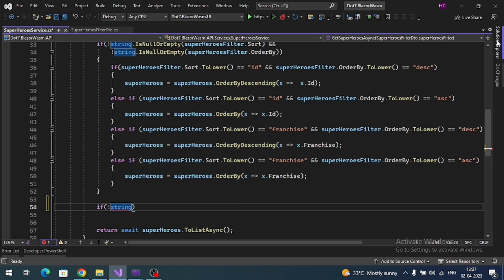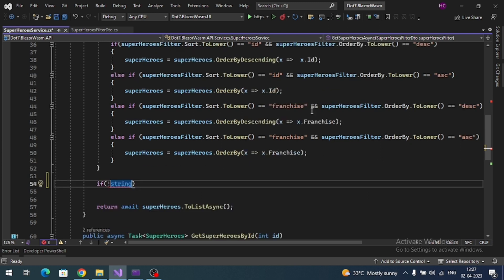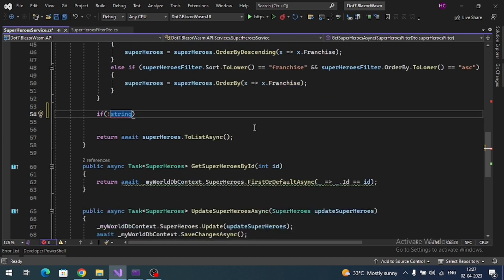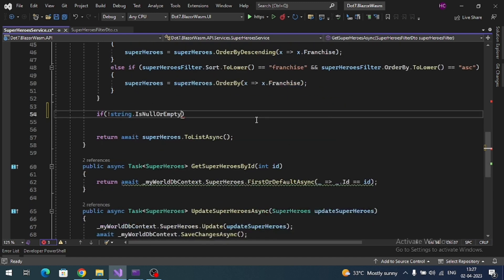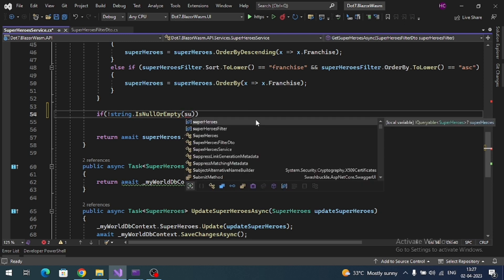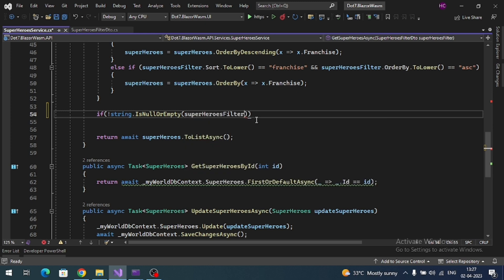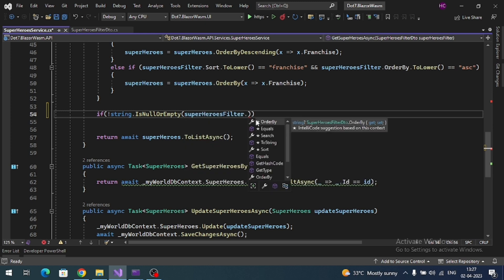dot IsNullOrEmpty and superheroFilter.Search